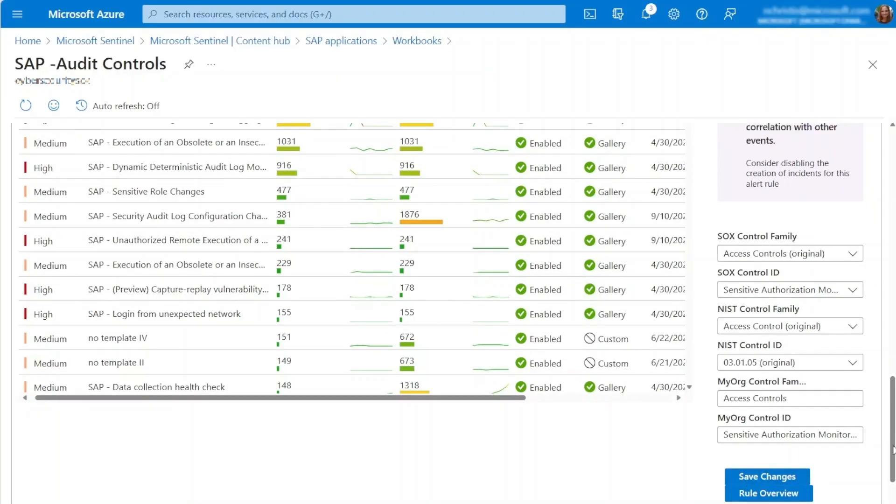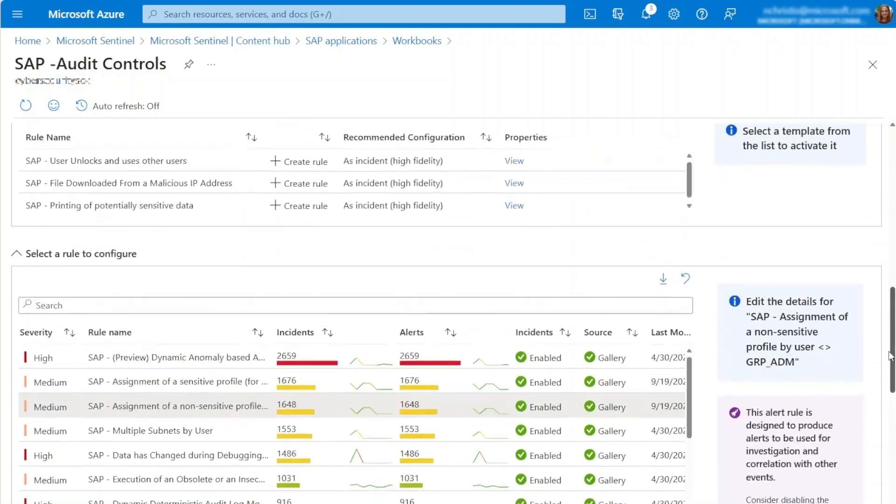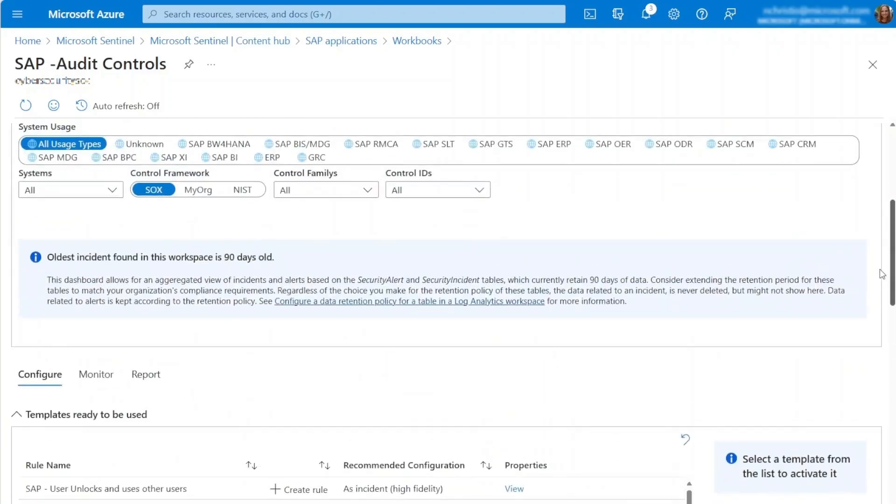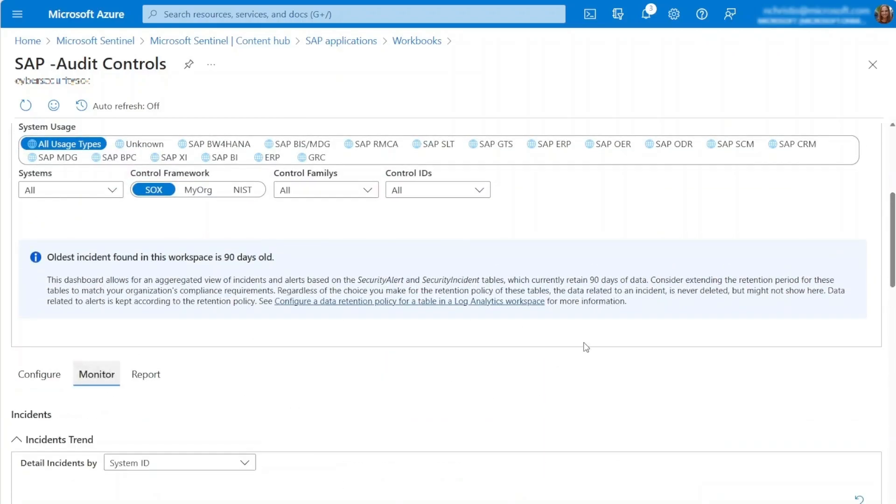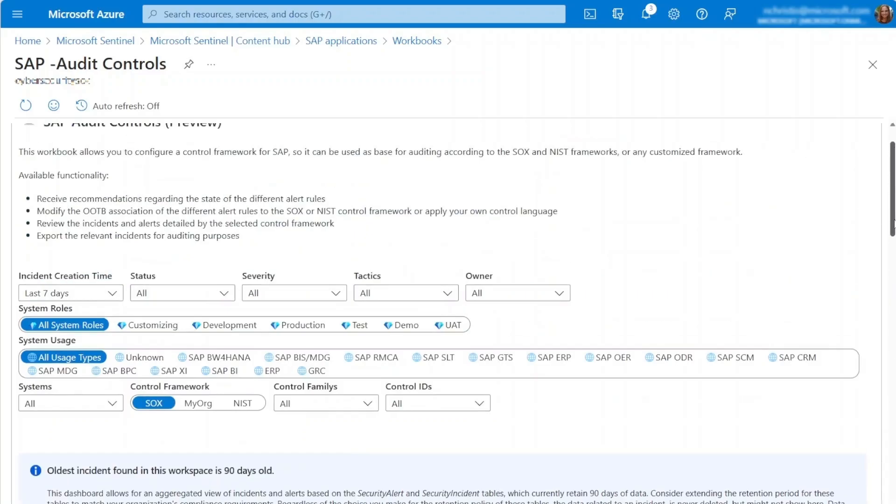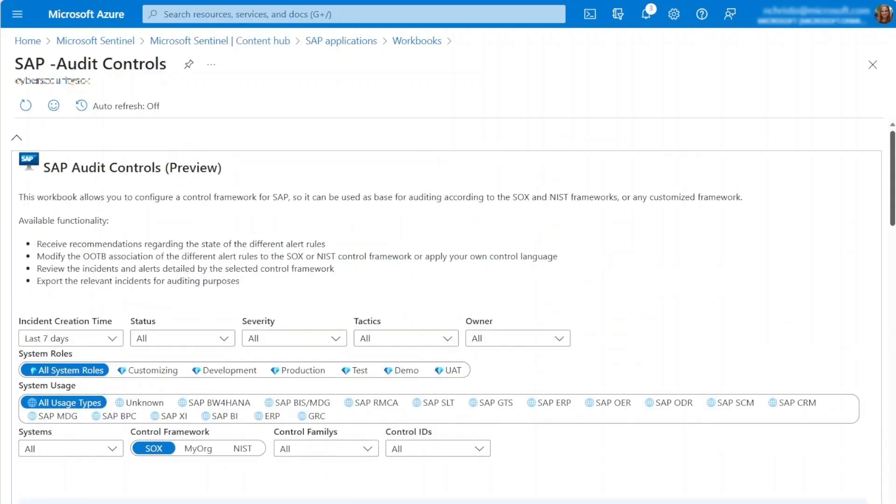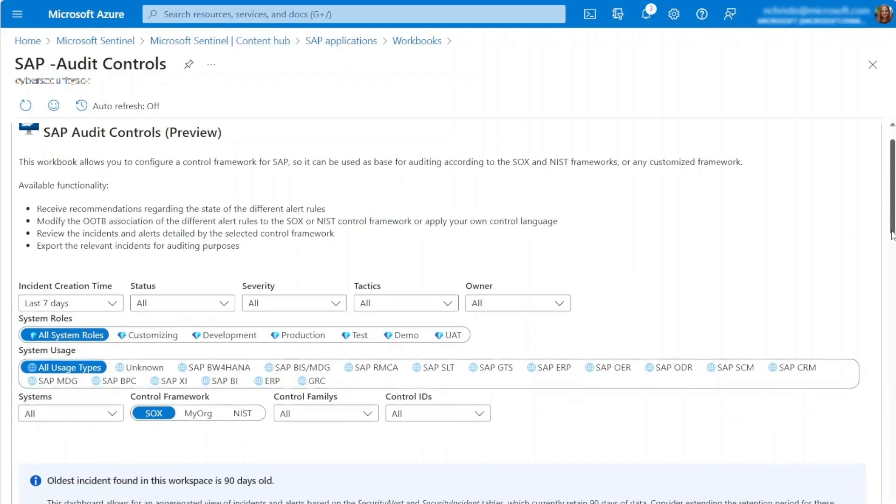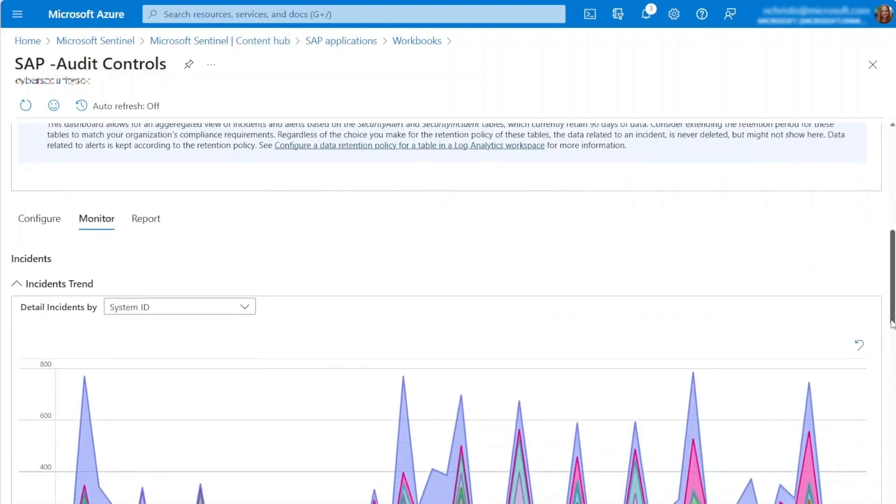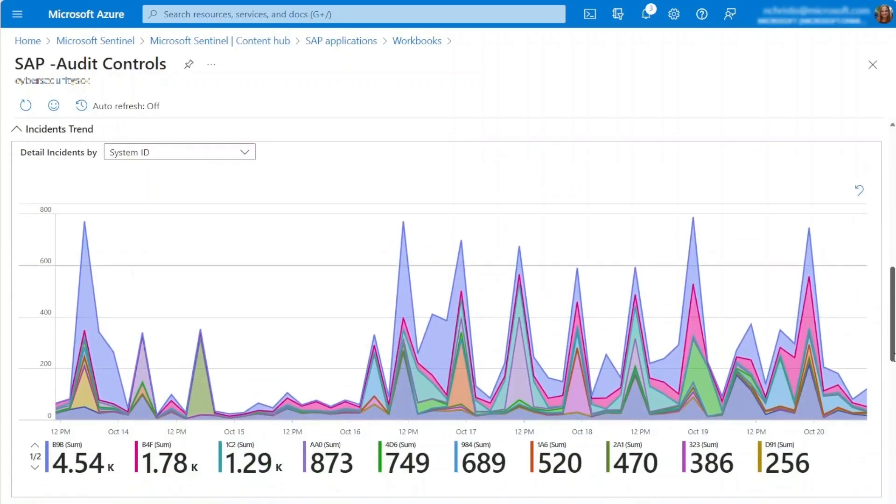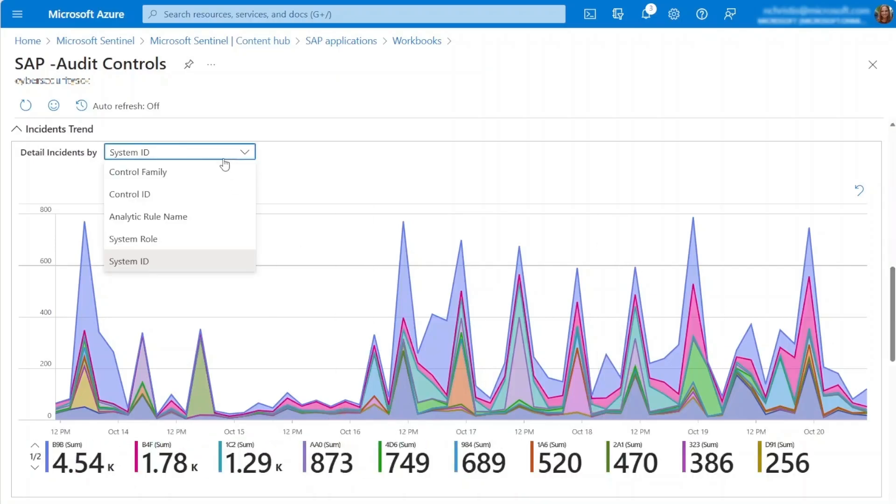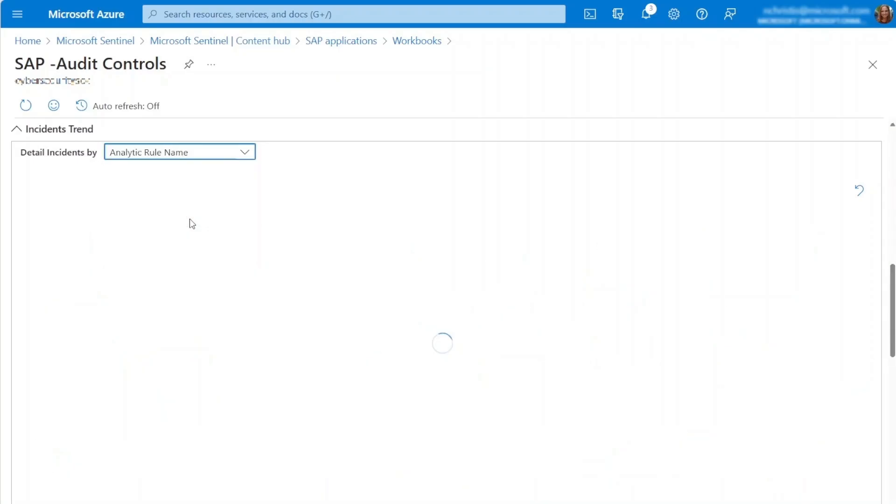Now, let's explore the Monitor tab. In this section, you'll find a graphical representation of incidents in your environment that align with the filters at the top of the workbook. The Incident Trend Graph illustrates how the number of incidents change over time. You have the flexibility to customize the grouping of incidents by using the drop-down menu.